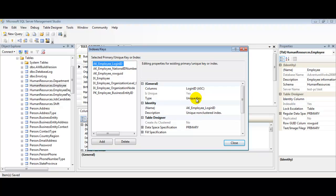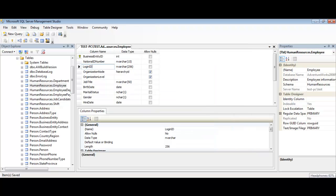That'll be it for creating a unique constraint. Thanks for following along in this quick tutorial on creating a unique constraint using our SQL Server Management Studio. Take care.